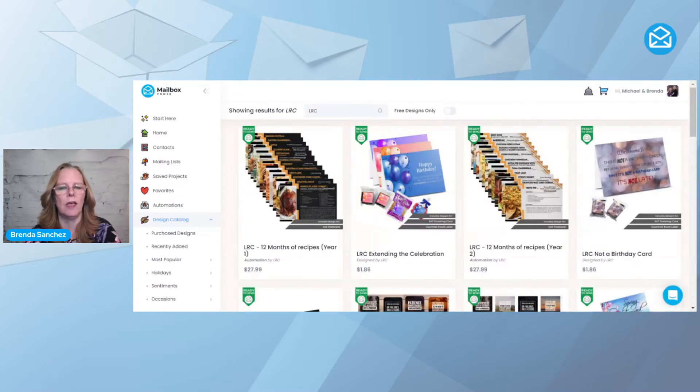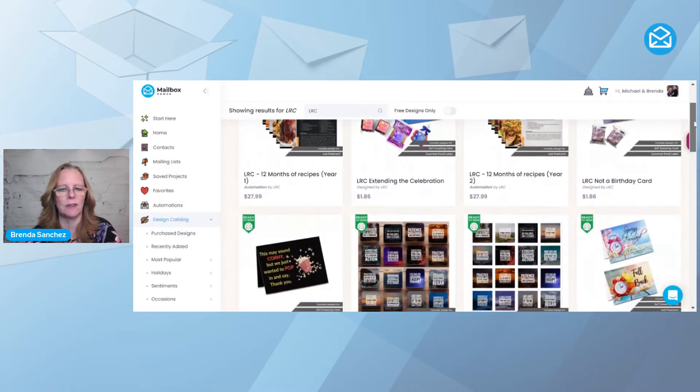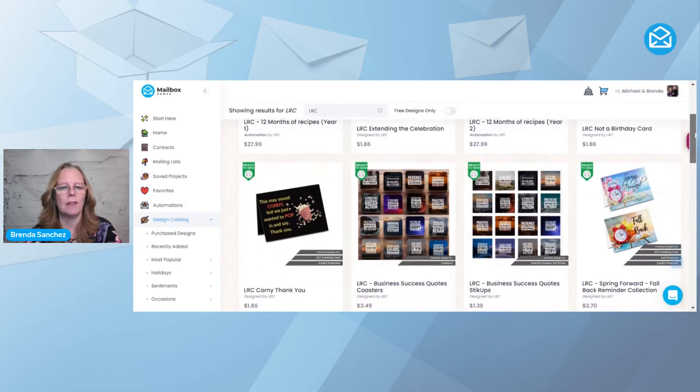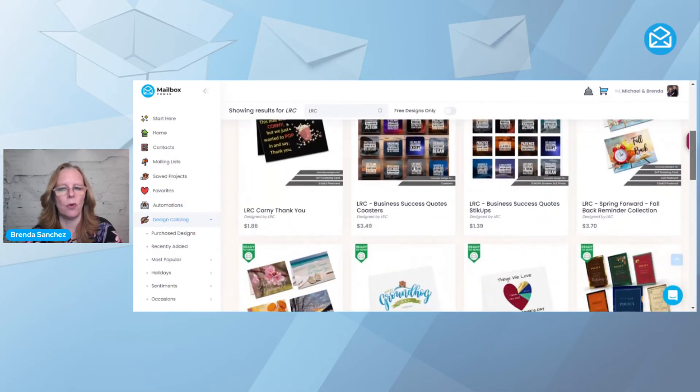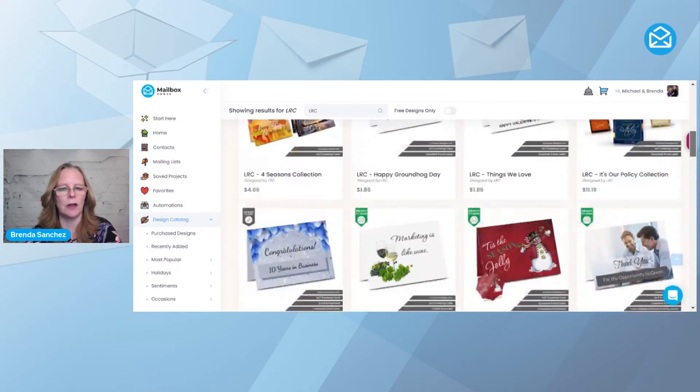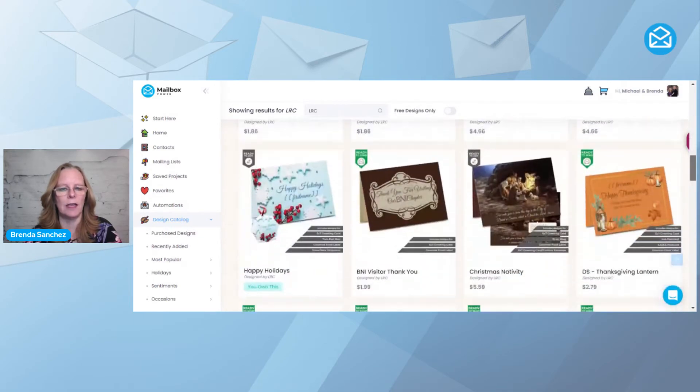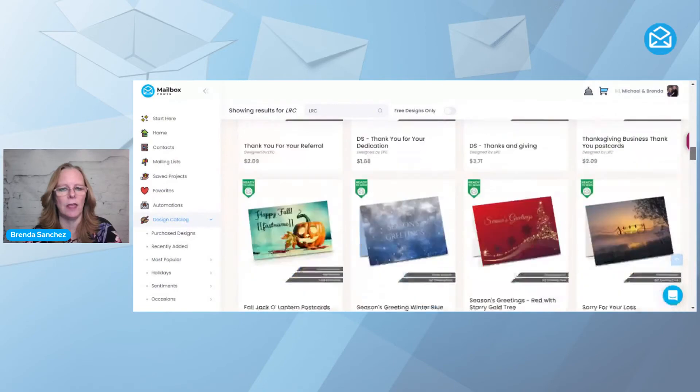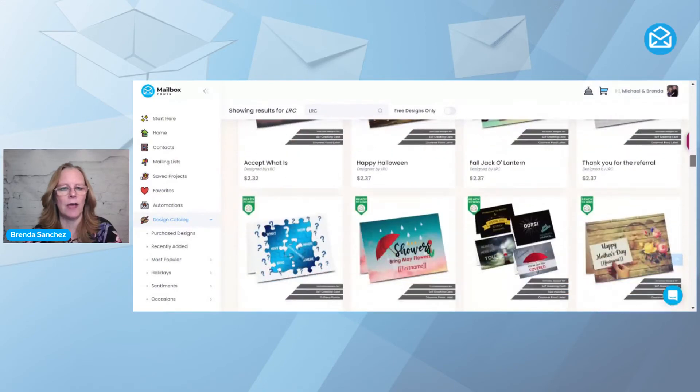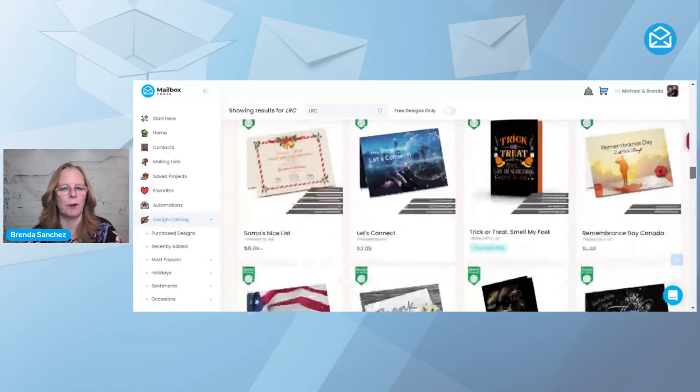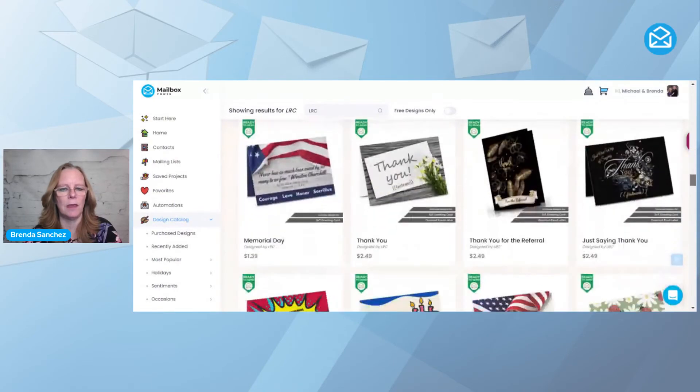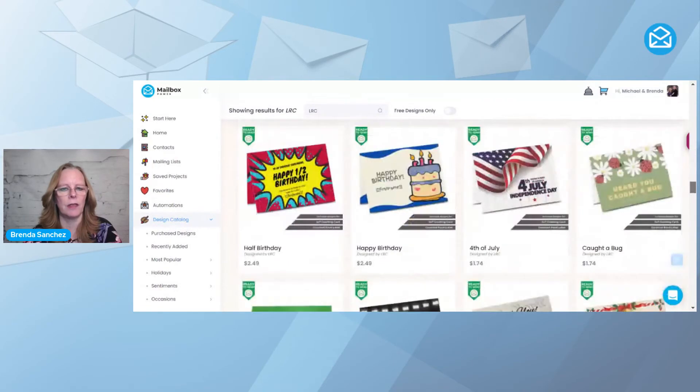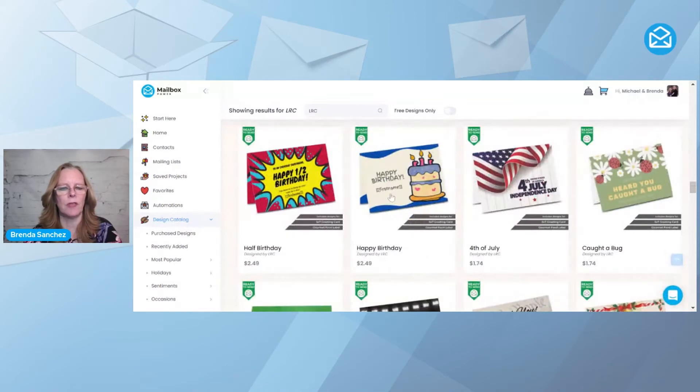This brings up all the designs by LRC. And so I'm going to scroll down here and find, I had found it the other day, I'm going to find the birthday, there it is. So here's the birthday and half birthday that I want to use. So I'm going to start with the birthday.